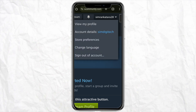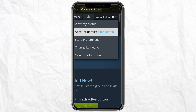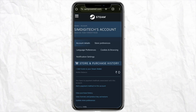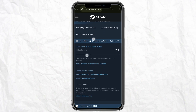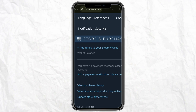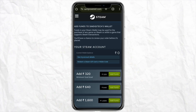Now click on Account Details where your account username is also written. Tap on it and scroll down — here you will see the option called 'Add Funds to your Steam Wallet'. Just tap on it.